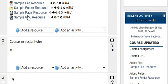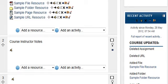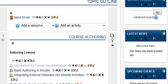And here we have our sample URL resource. And let's take a look at how that will look to the students by turning editing off.